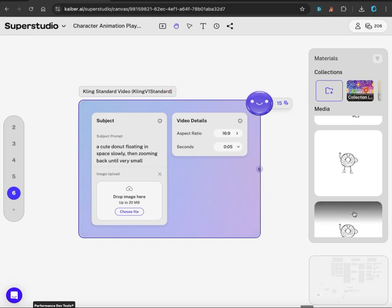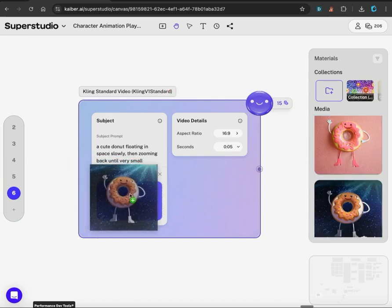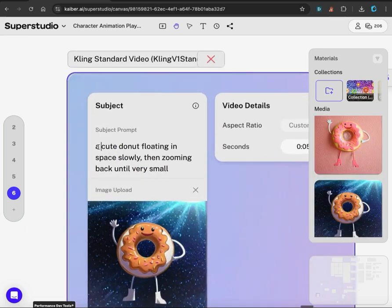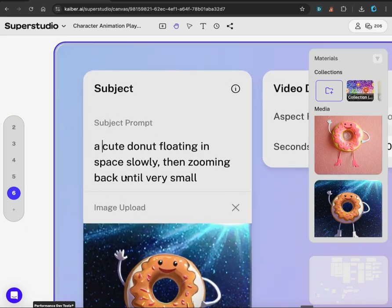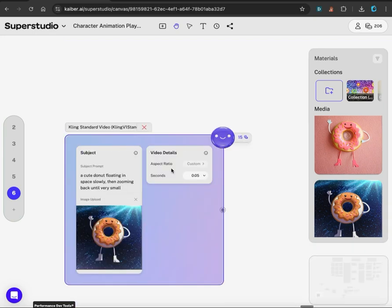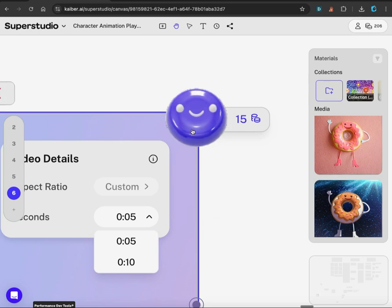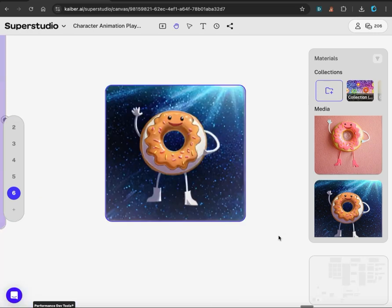After you select Kling, I'm going to choose this one. The prompt is: a cute donut floating its face slowly then zooming back until very small. I'll leave the video details as is. You can make your video shorter or longer, between 5 and 10 seconds. Click the smiley face. This will cost 15 credits. Our video is complete.